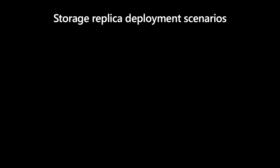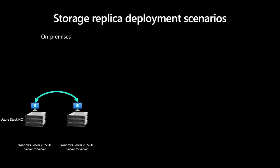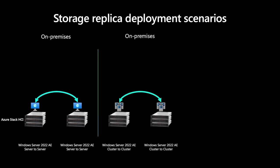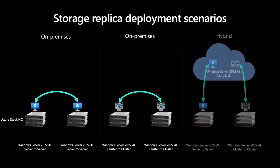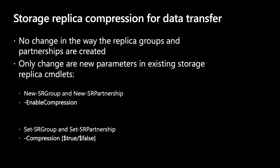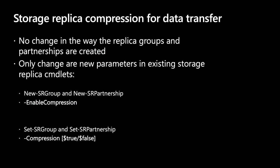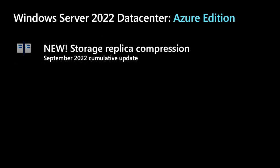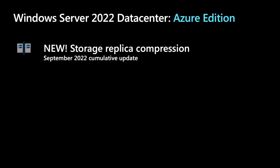In terms of deployment options, Storage Replica supports a variety of deployment scenarios. You can replicate between individual servers, between clusters, or replicate servers and clusters with Azure for a hybrid solution. For configuration, Storage Replica delivers a couple of new PowerShell commandlets to create and set new Storage Replica groups and partnerships. You can expect that we will deliver an update in Windows Admin Center in the future for a GUI experience.